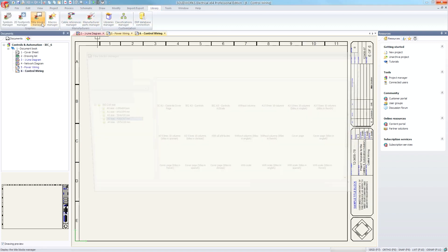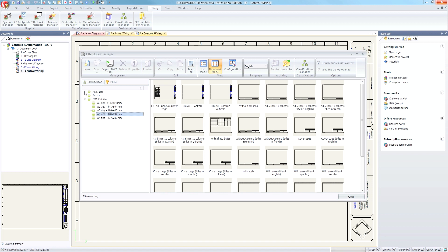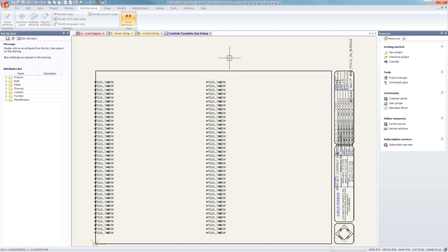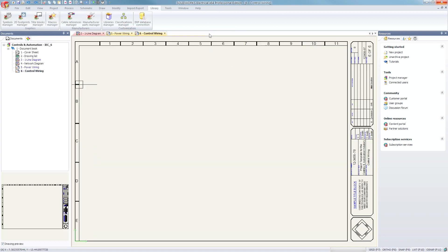Templates come with additional title block designs in B-size for ANSI projects with ladder options for A3 and IEC.